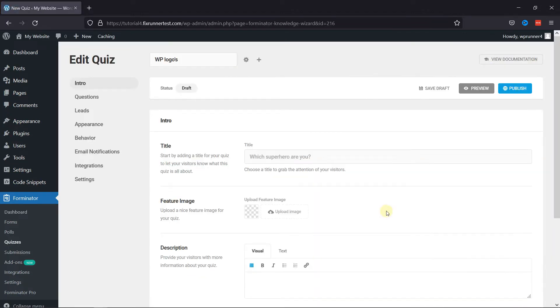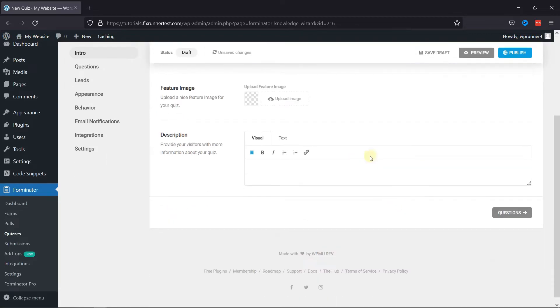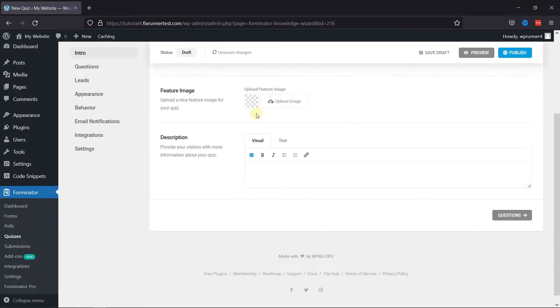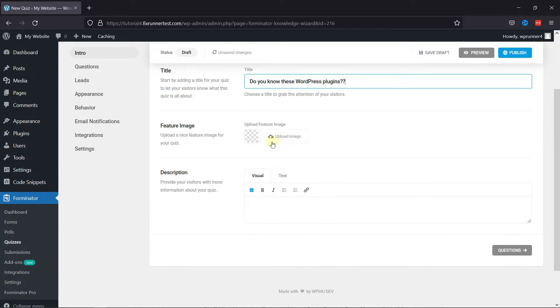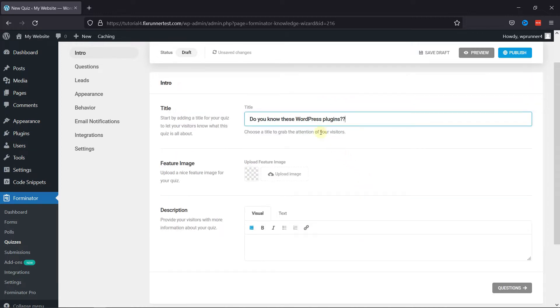This is the window where you can edit the quiz. Here you need to enter the title of the quiz. Here you can set the featured image representing your quiz. You can even add a custom description related to the quiz, if any,